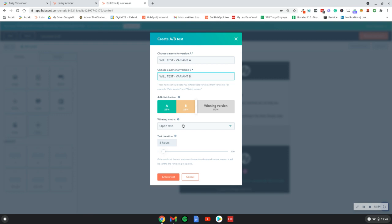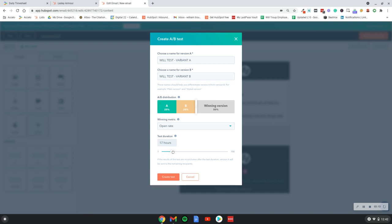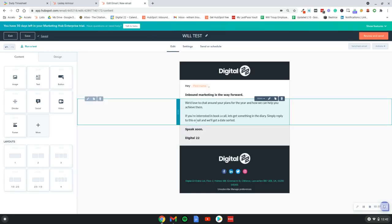Then we want to choose a winning metric for the test. That might be your open rate, click-through rate. For this, I'm going to test out two subject lines, so obviously the winning metric would be the open rate. You can choose the duration of how long the test is run for, that's completely up to you. I'm going to put 10 hours for this one. There's this bit as well which would help you even out the distribution, so I'm going to put 50-50 on this, so it'll split the list 50-50. Click create test.